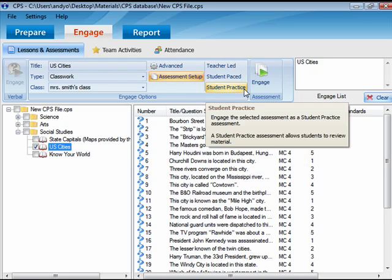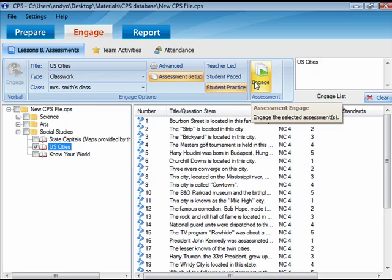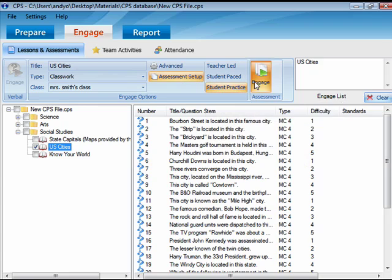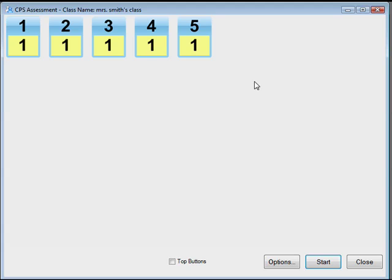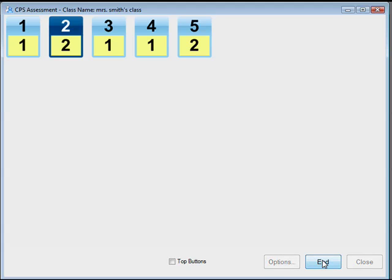Click Engage to launch the lesson. Click Start to begin the response cycle and allow your students to begin answering the questions.